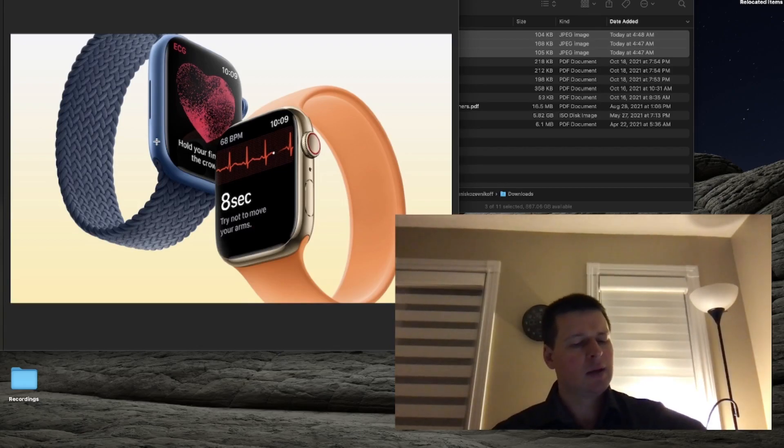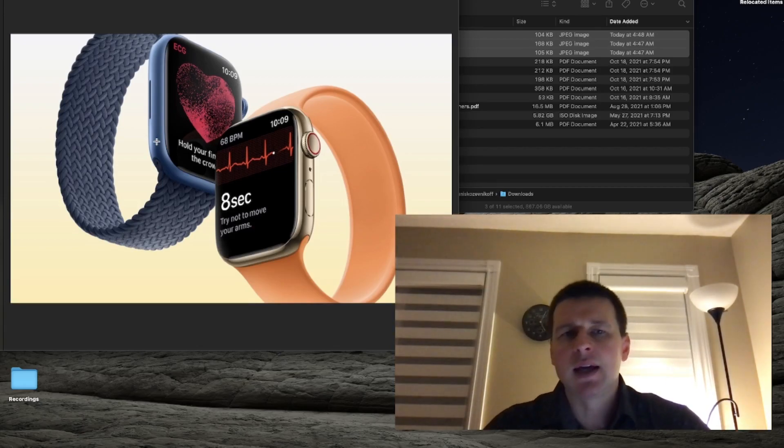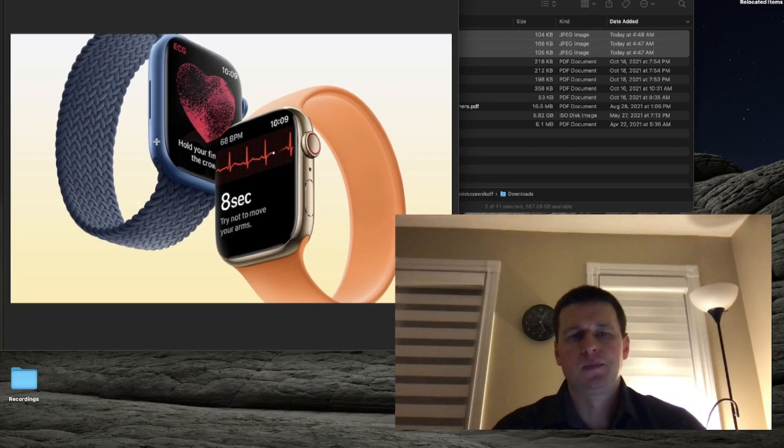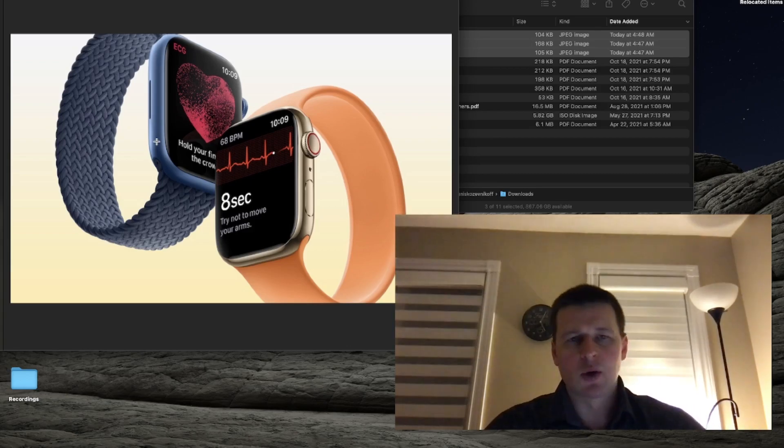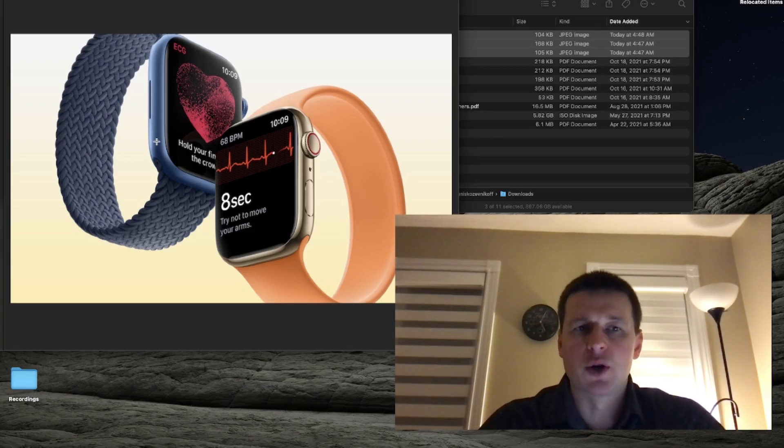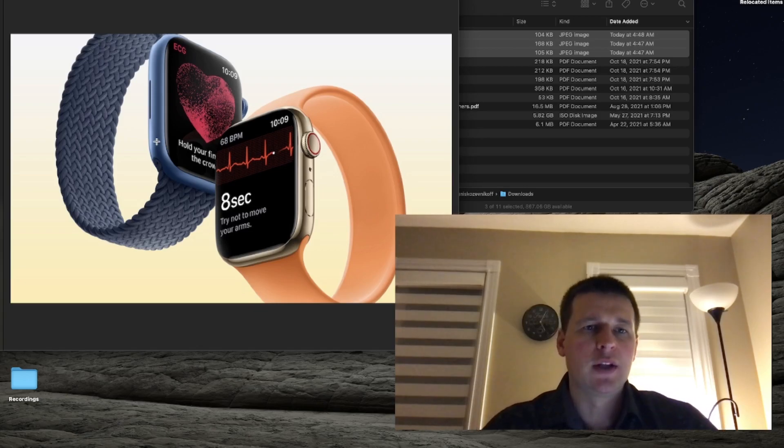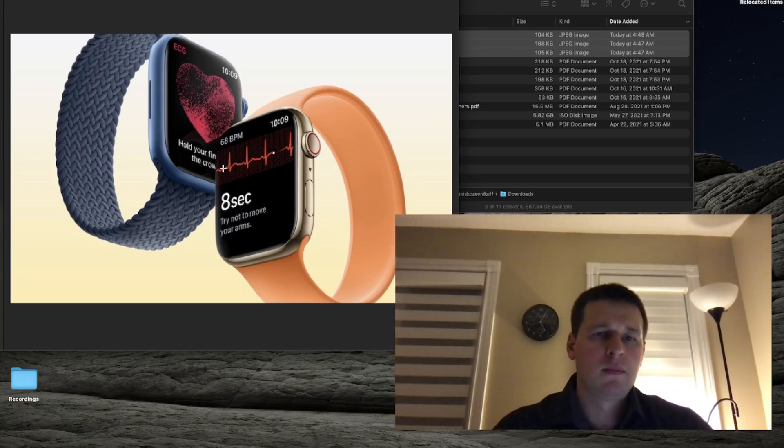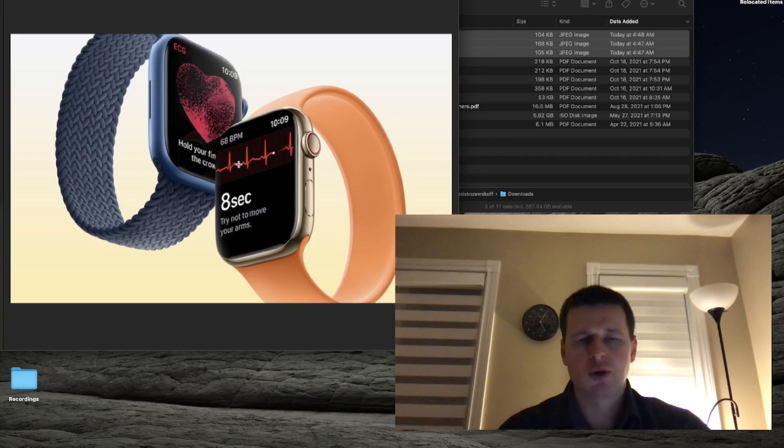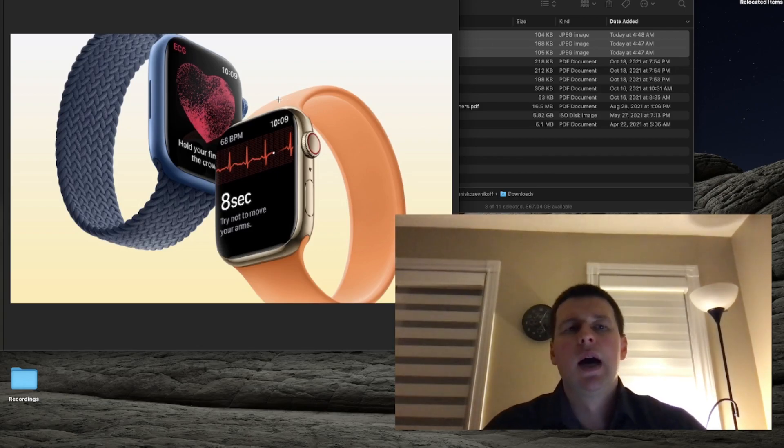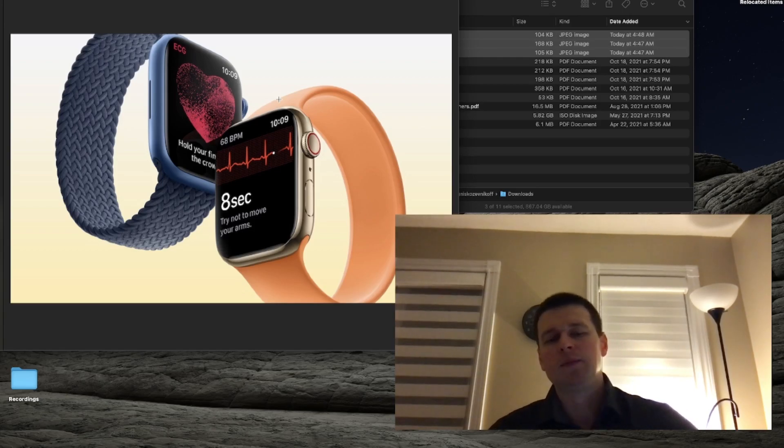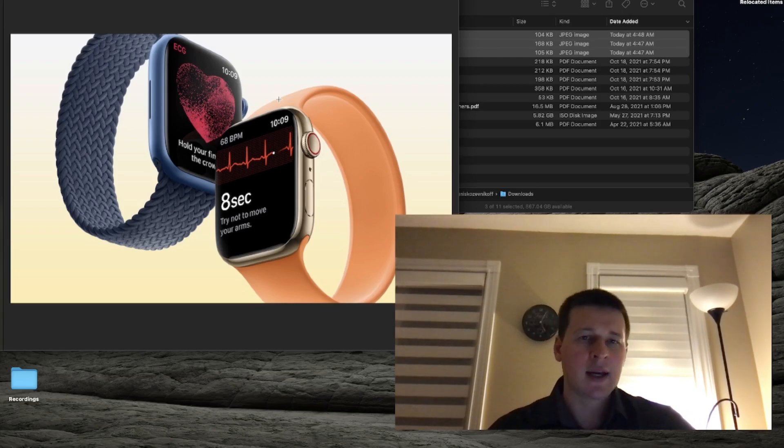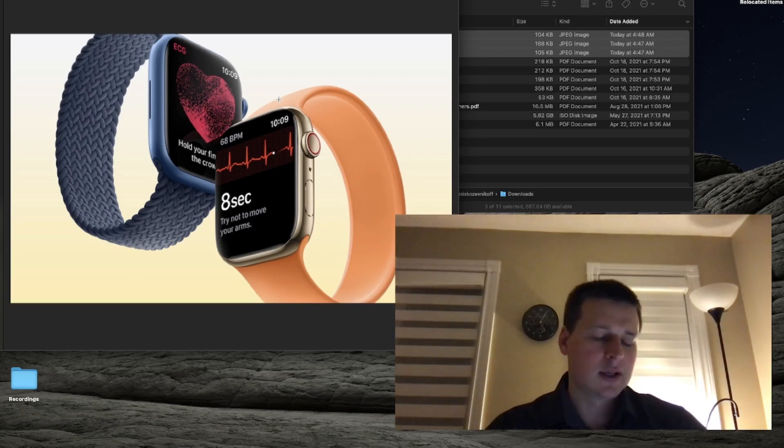And the coolest thing about the Apple Watch is all the cool health features it comes with, like heart rate. You can get an actual cardiogram, like a graph of your heart rate. Super cool. Well, I'm still learning. I'm still super excited.